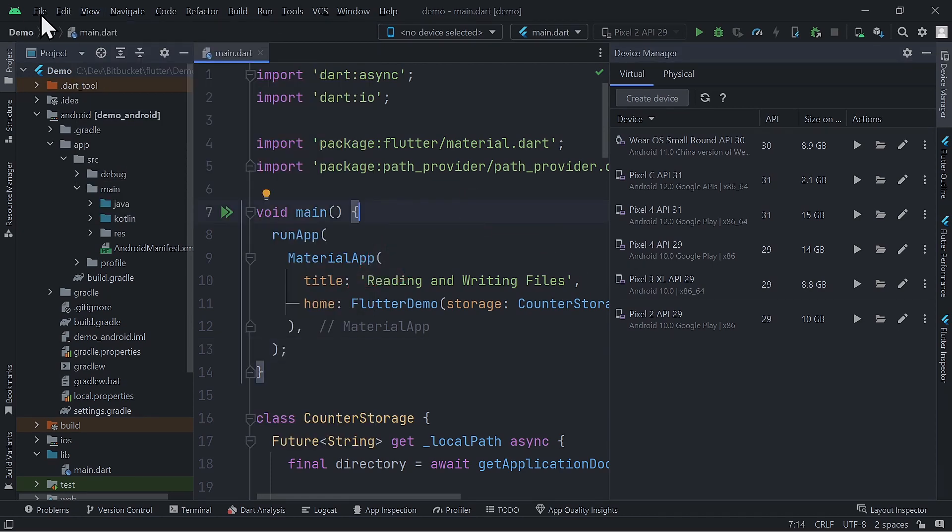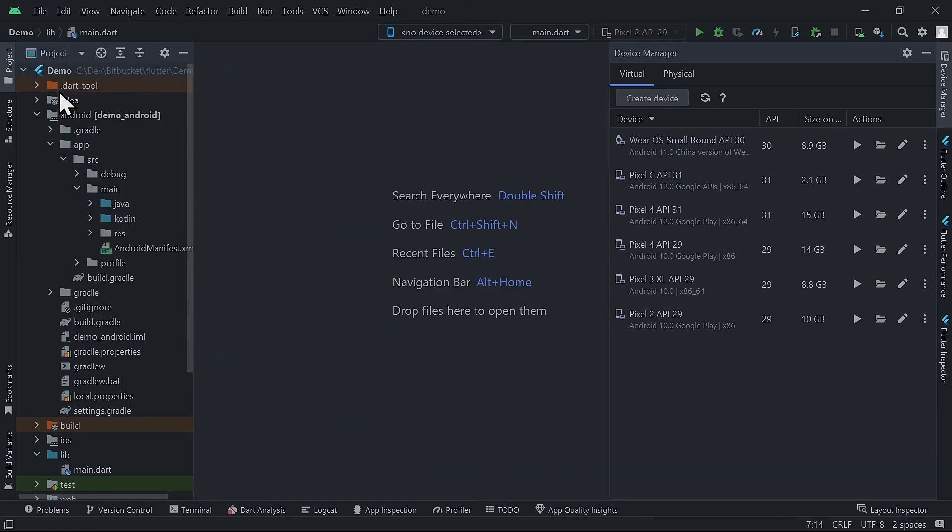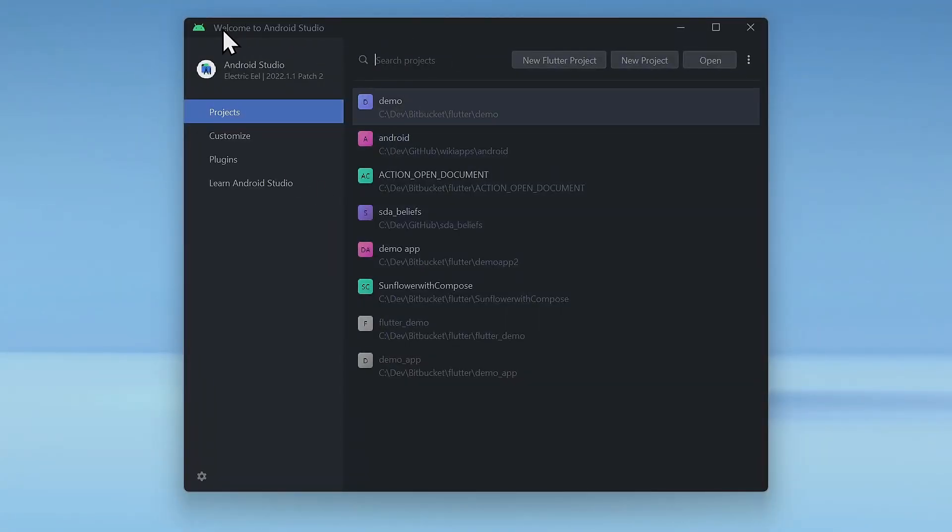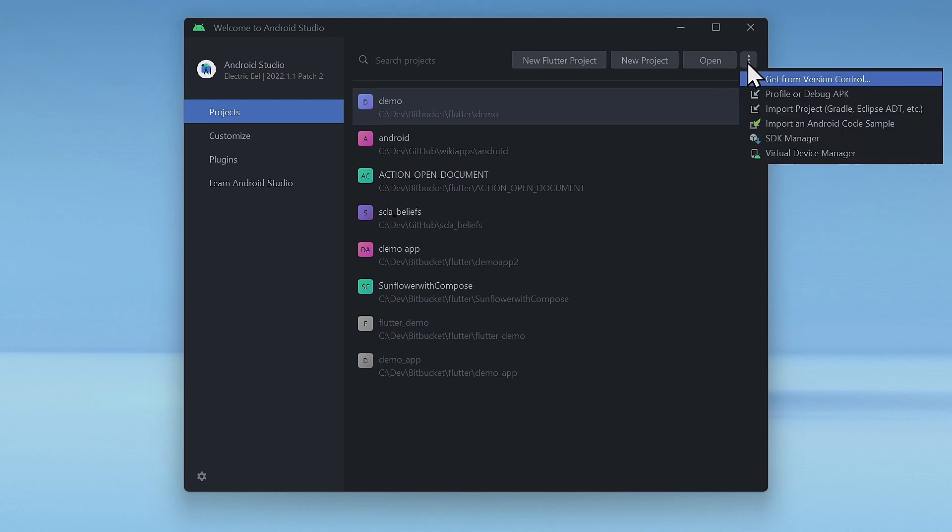If you don't have a project open, that is you are in this welcome screen, just click on the three dots in the top right corner and select Virtual Device Manager.